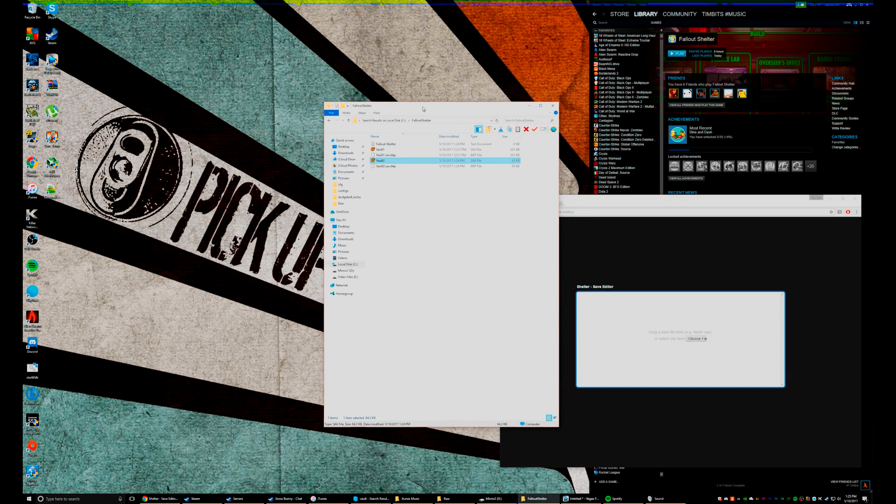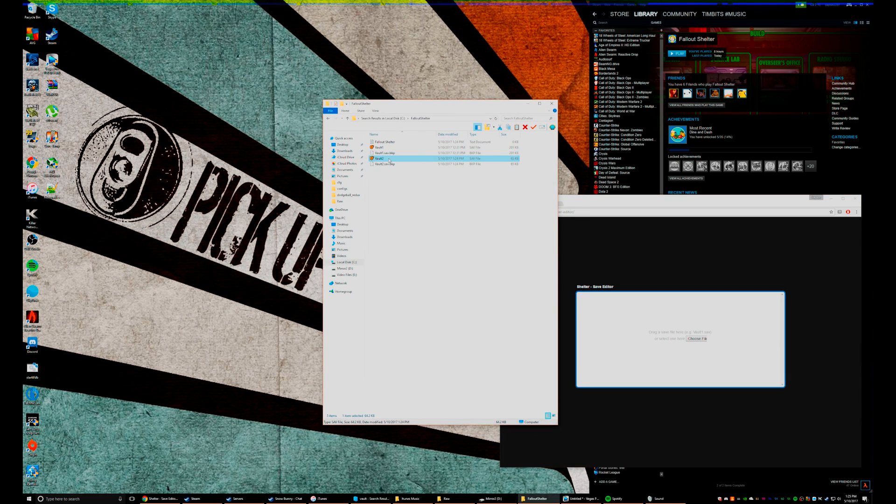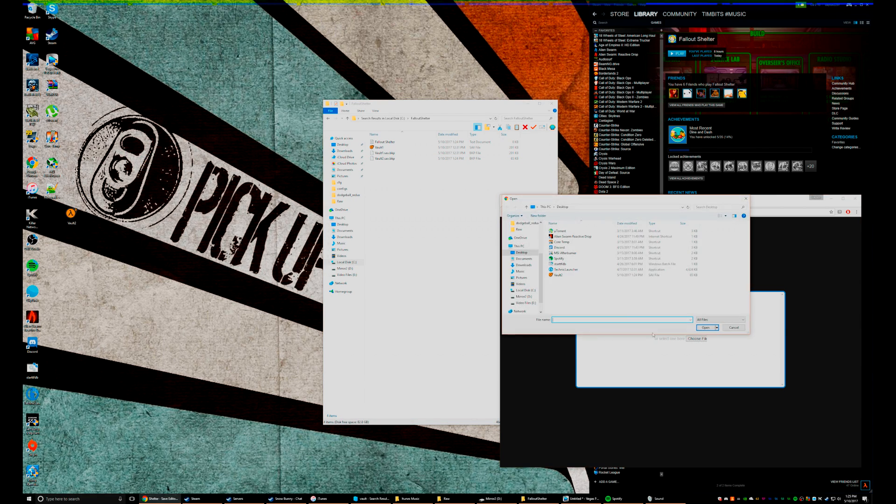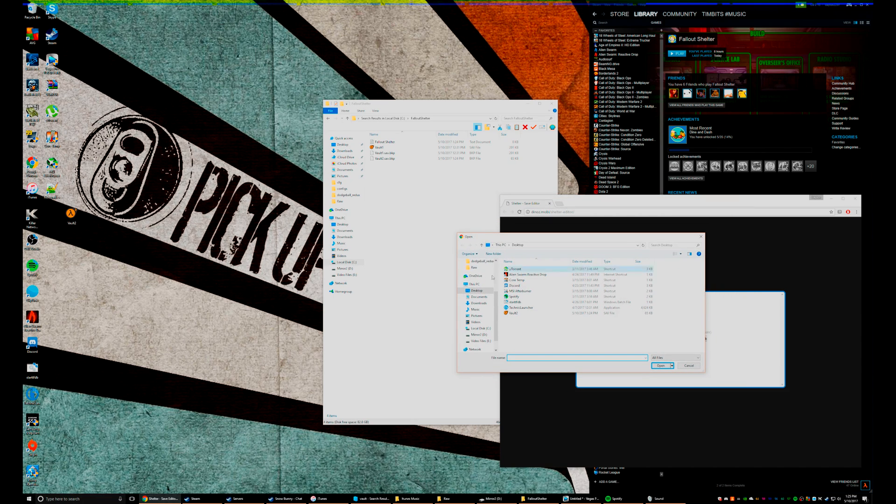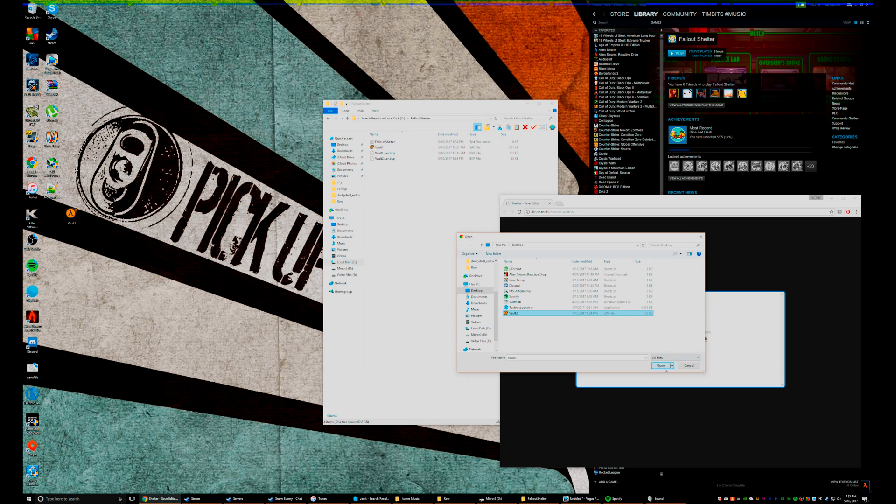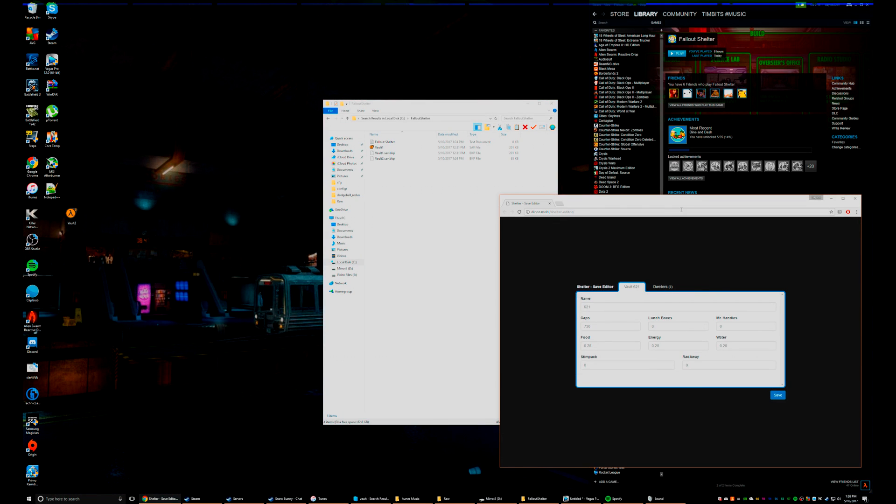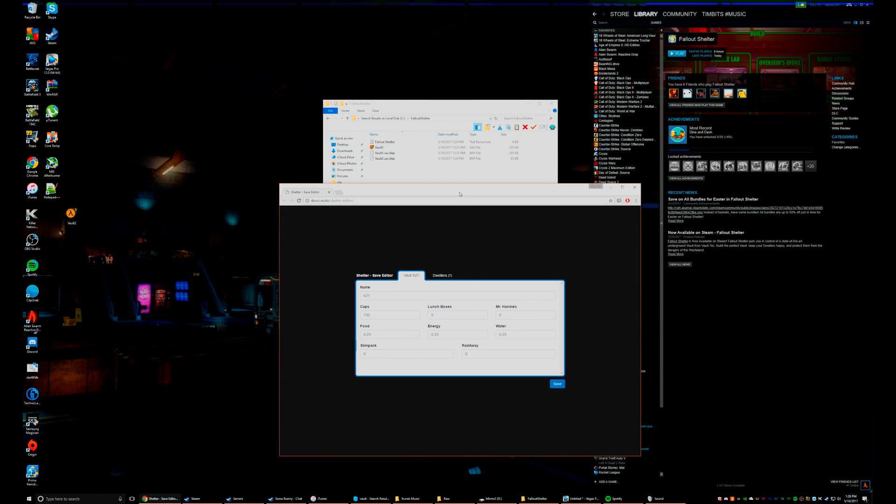First thing you're gonna do is actually drag this on your desktop because if you click Choose File here, you're not gonna be able to find that app data folder. So make sure it's on the desktop so you can see it. Click that, click Open, boom, there you go.